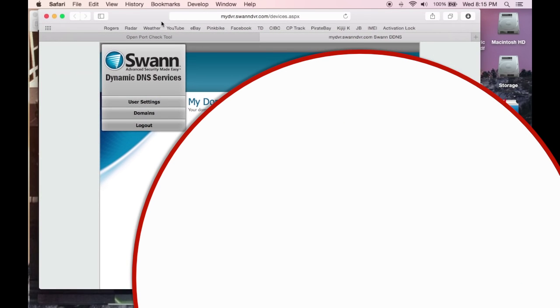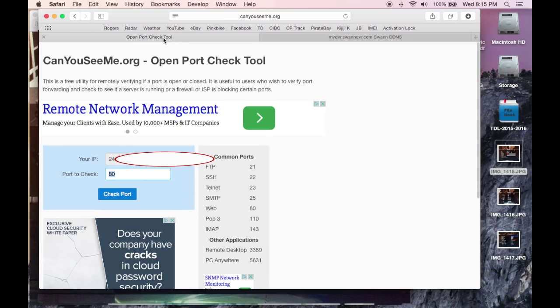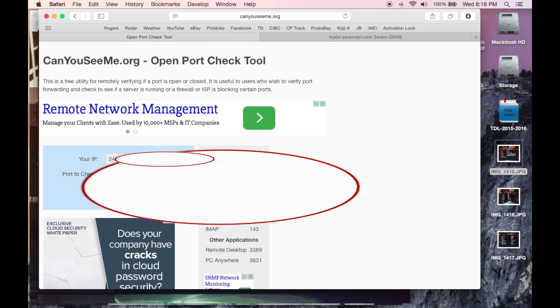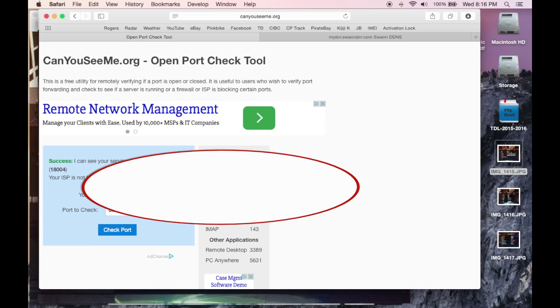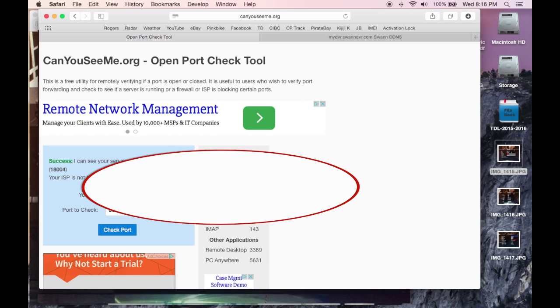Now after you've got that, check your port. In my case, it's 18004. I'm going to click Check Port. Success - I can see your service on your IP address on the port you typed in. You need to have that as a success, or it will not work.